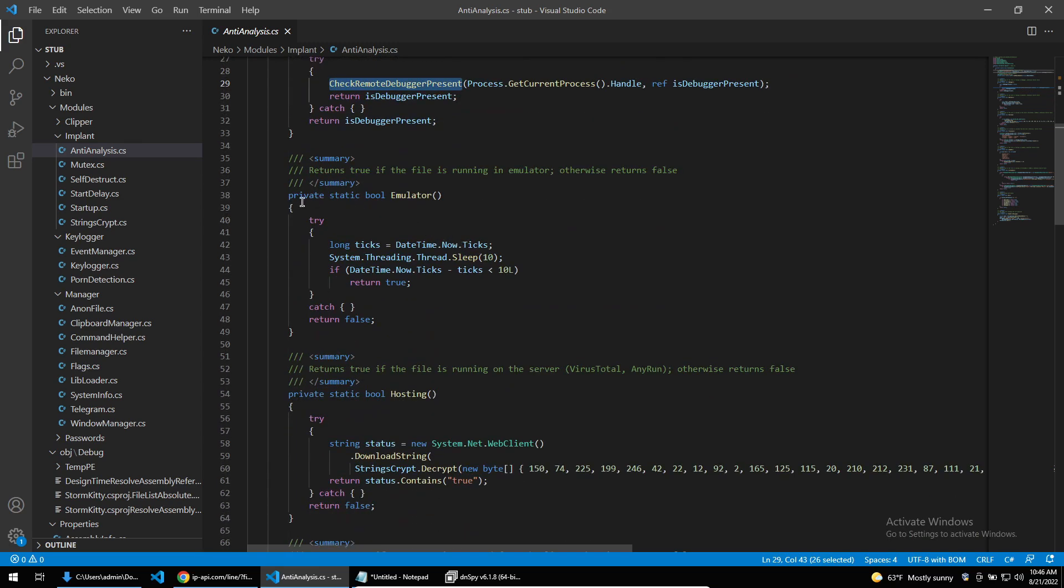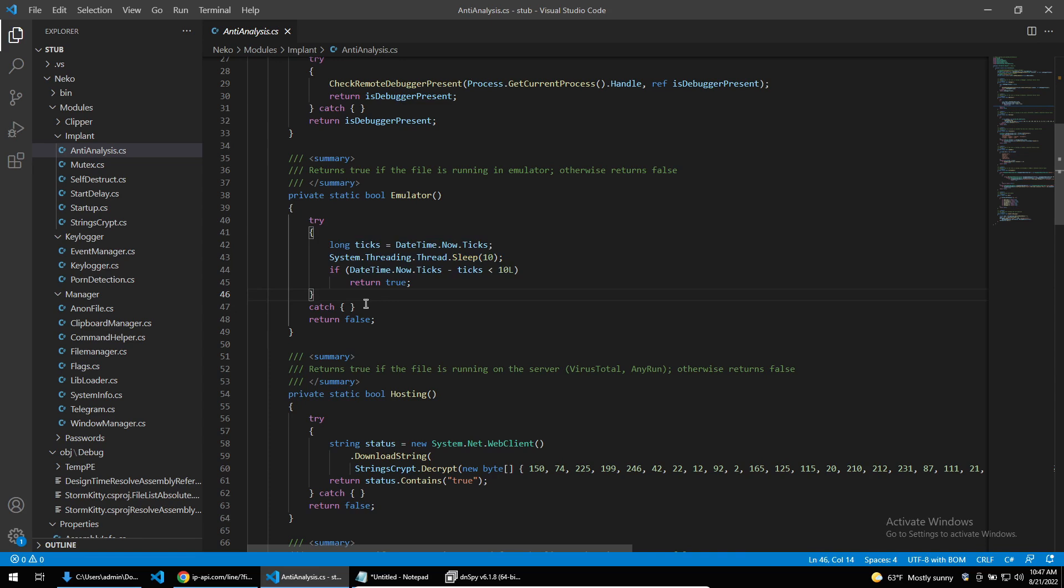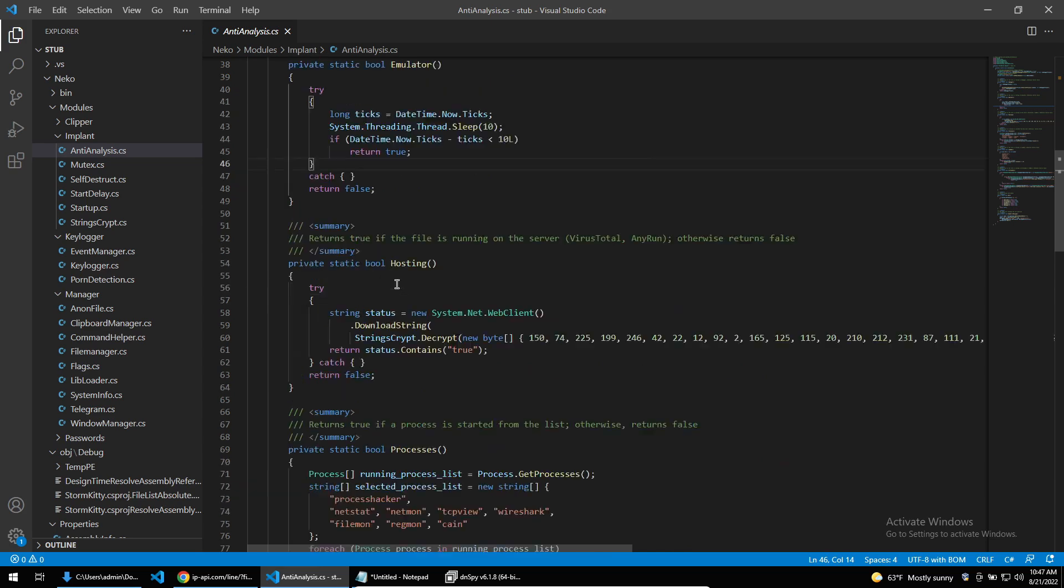Moving on, the next function is the emulator function. There are malware emulators which will simulate running the malware code, and sometimes the execution of this code isn't exactly in time with the ticks of a thread. So this takes advantage of checking if there's an emulator by looking at the time and then sleeping and then checking the ticks. Some emulators will bypass sleeps so that the execution of malware is done quicker.